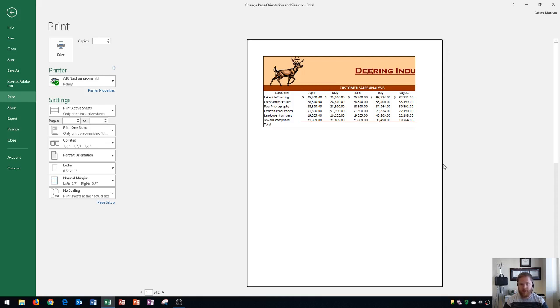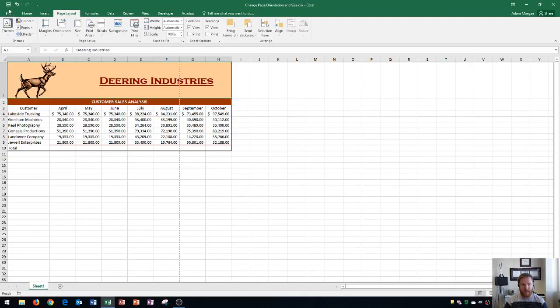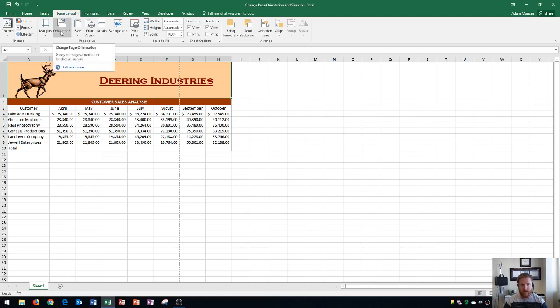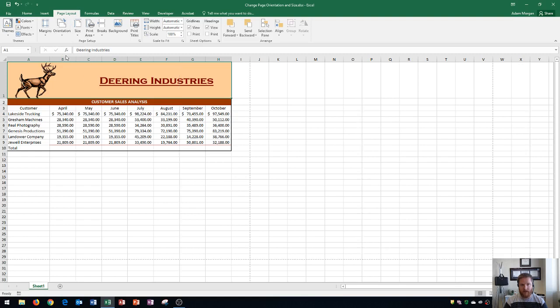Next you'll also notice that it is in portrait orientation which is taller rather than it is wide. The first way that we can change the orientation is by going to the page layout tab which is right here, the page setup group, and then if you go right here to orientation you can switch it from portrait to landscape. And that's one way to do it.